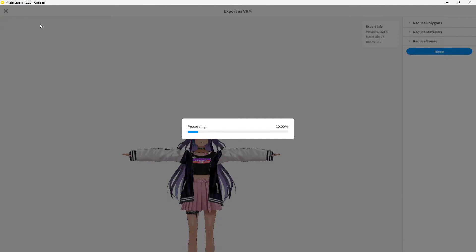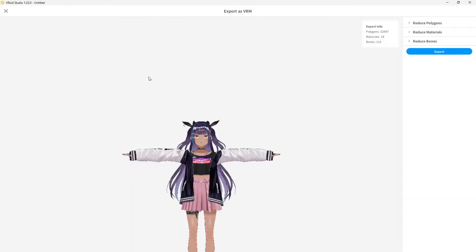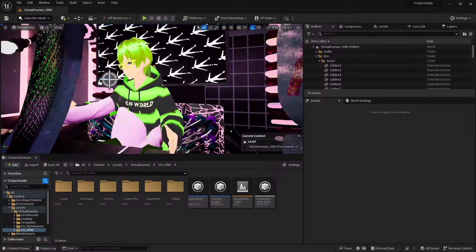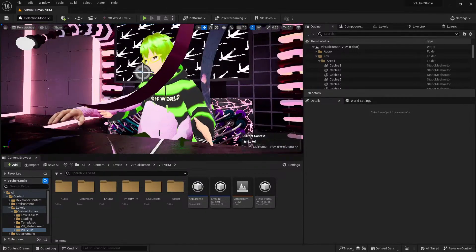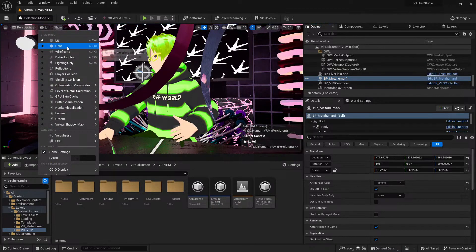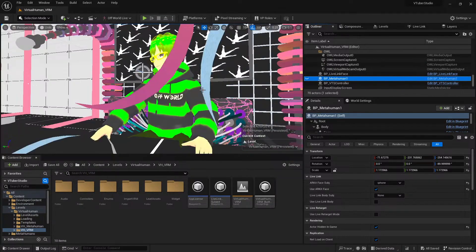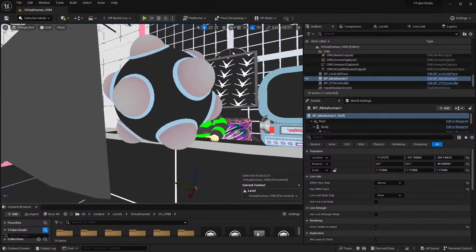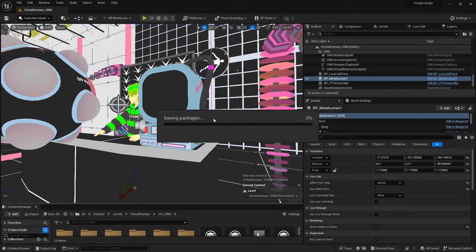For those of you who just joined, I've been using Vroid Studio. A lot of people interested in VRM characters use Vroid because it's very simple to use and you get results very quickly. To save on graphics, I'm going to change to unlit for now to work in the project.